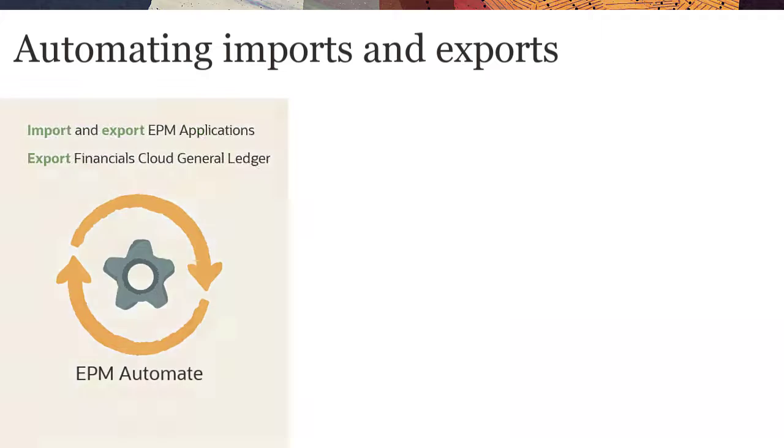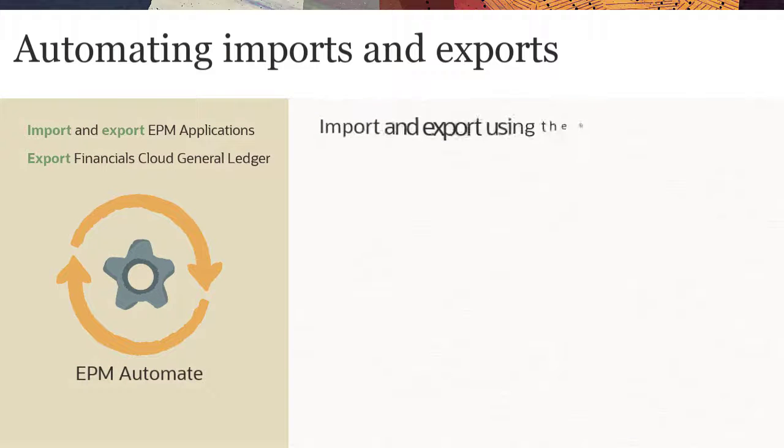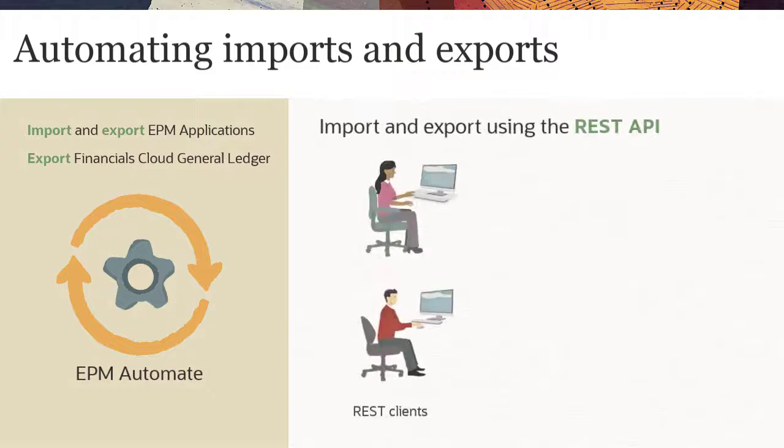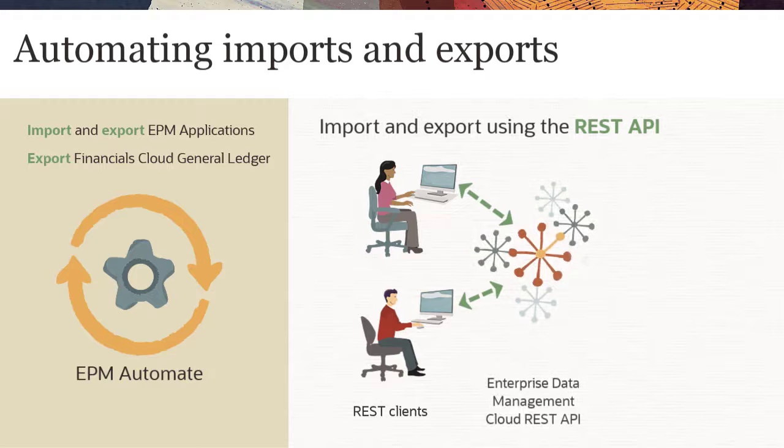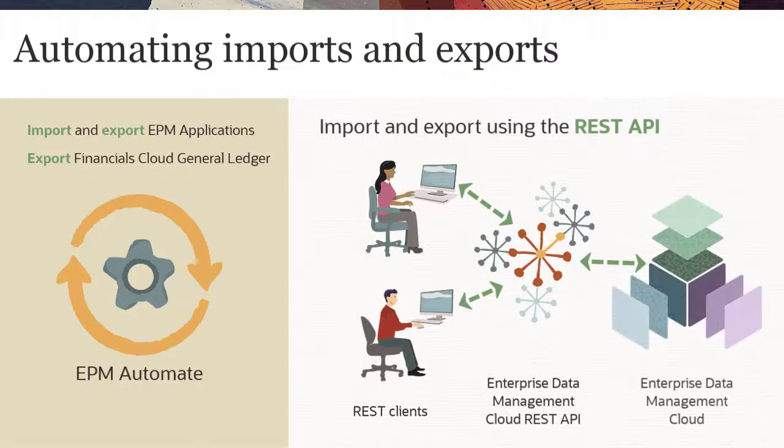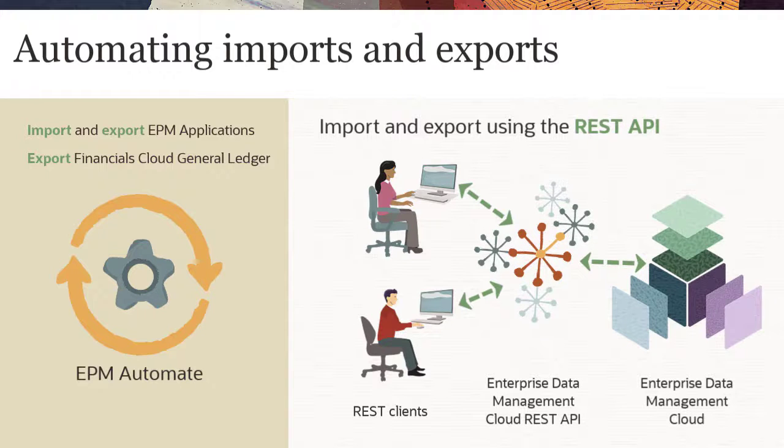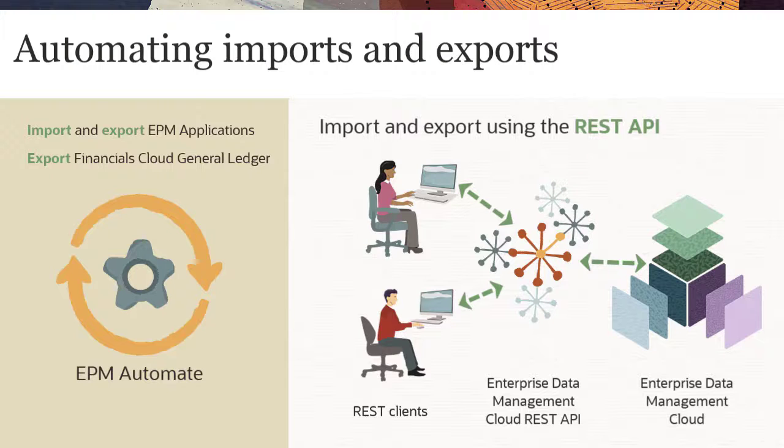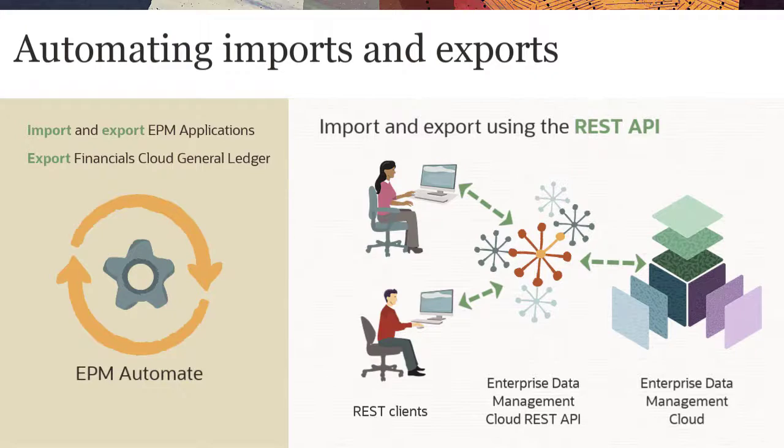You can also use a REST client to invoke the Enterprise Data Management Cloud REST API to perform import and export operations. The REST API includes packaged application adapters for EPM to enable cloud-to-cloud integration between Enterprise Data Management Cloud and supported business processes.